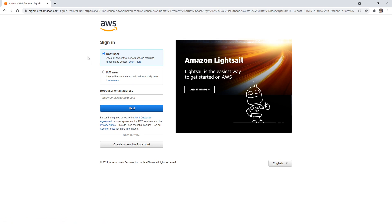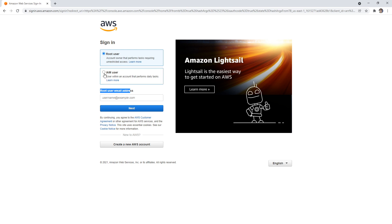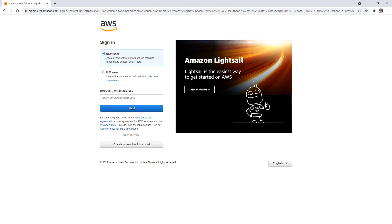Notice we have two options: root user and IAM user. This is what I'm talking about for the confusion. When you log into your root user account, you're always using email. When you're logging as an IAM user, you're actually entering the account ID or account alias. We'll go to the root user. This is the email you used to sign up with the account.